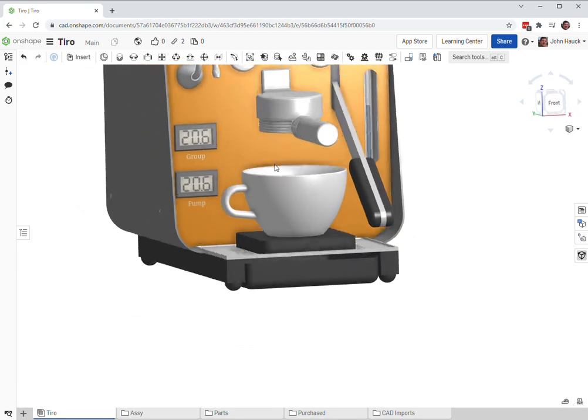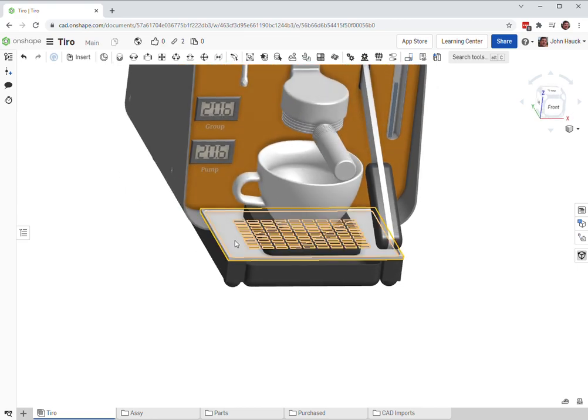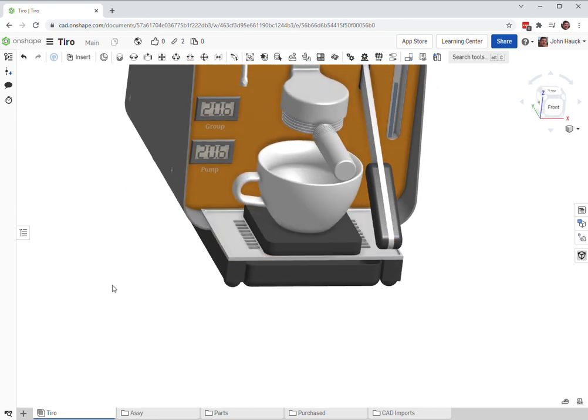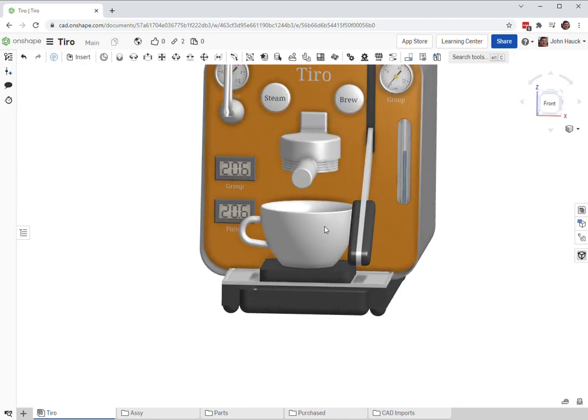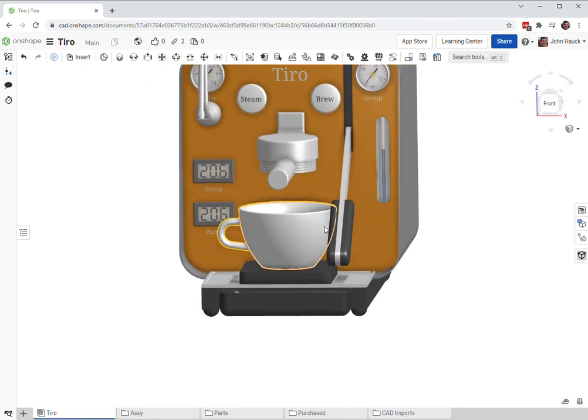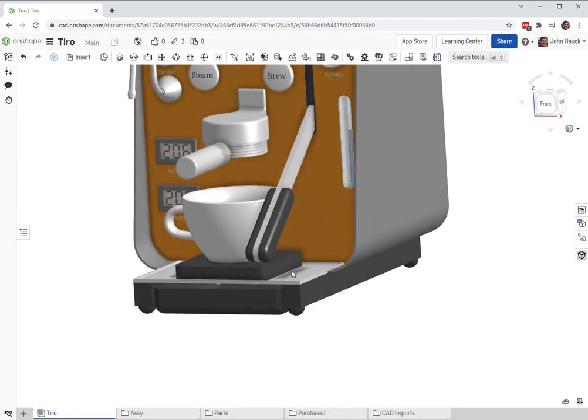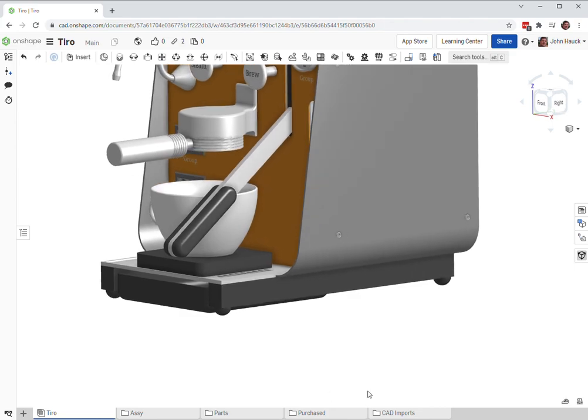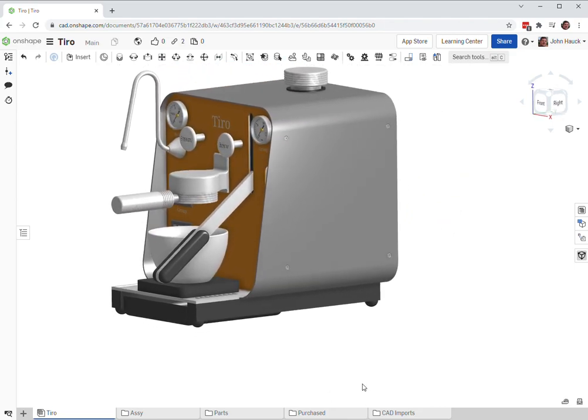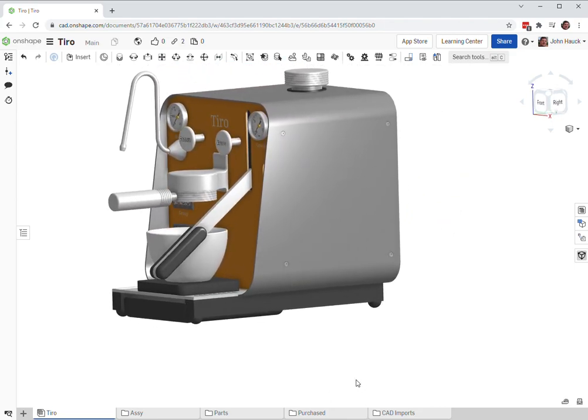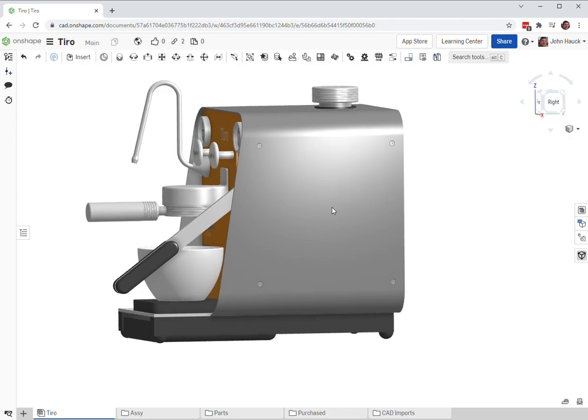And the clearance of the cup is pretty large. From the bottom of this portafilter to this drip grate over here is about 125 millimeters. This 300 milliliter cup that I've got modeled here in a popular scale just to kind of show what that is like.